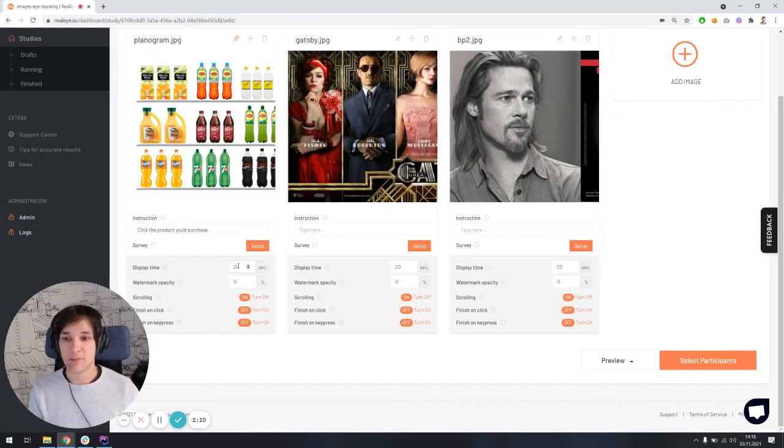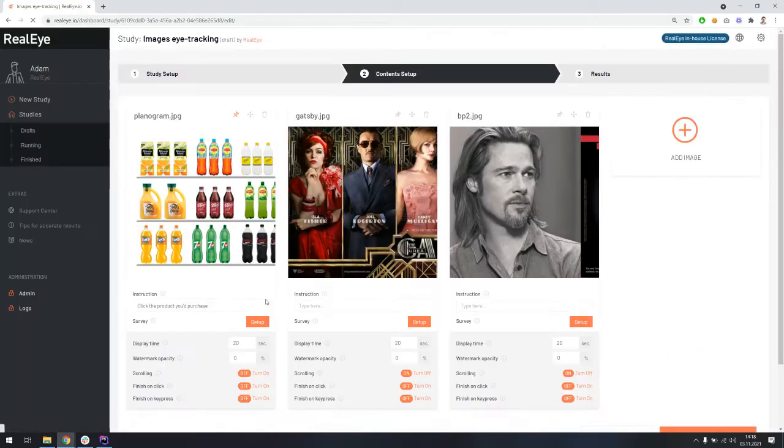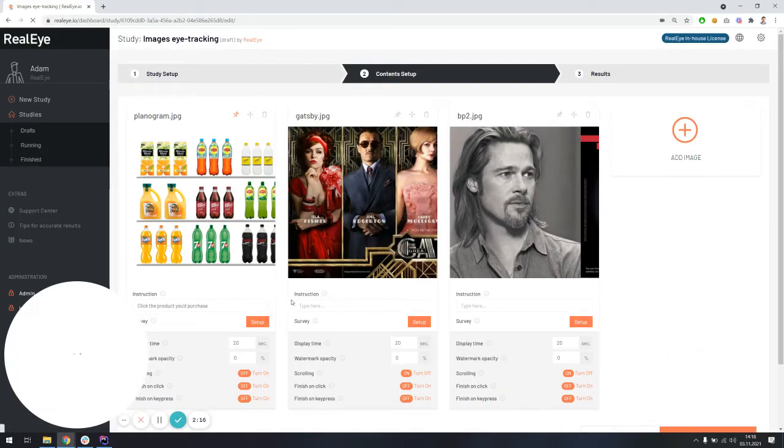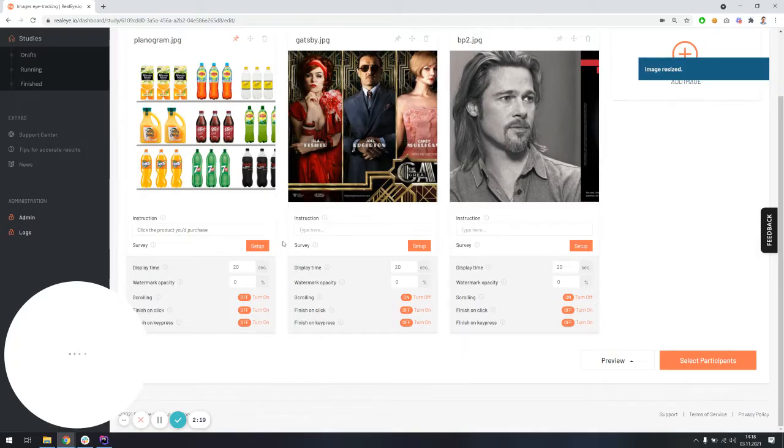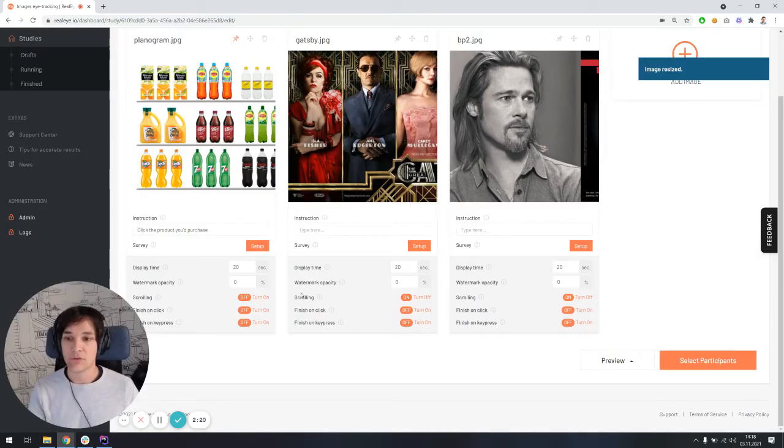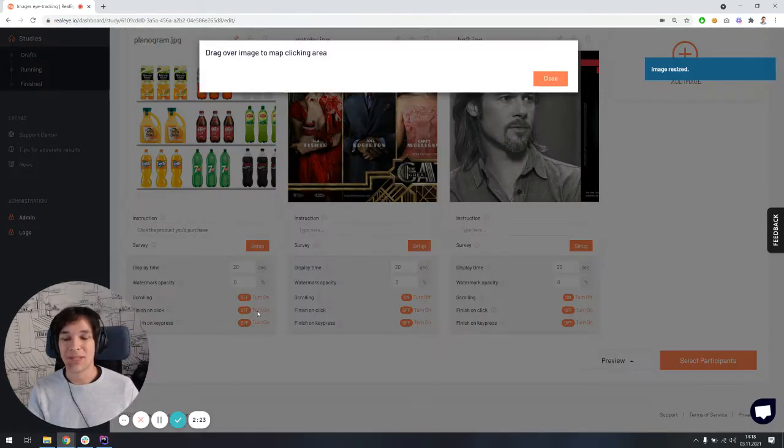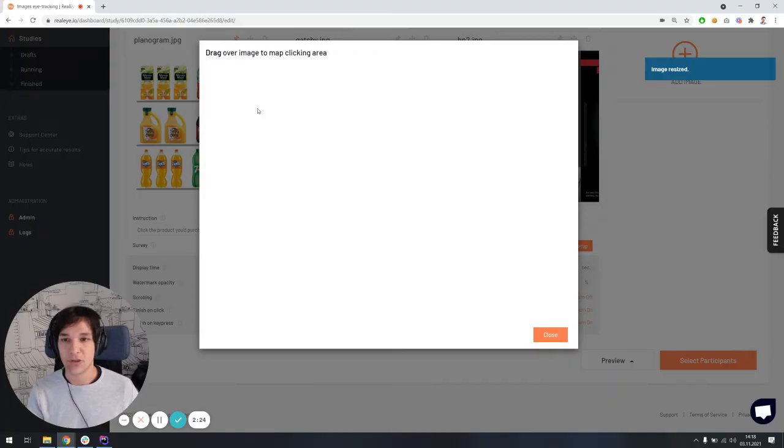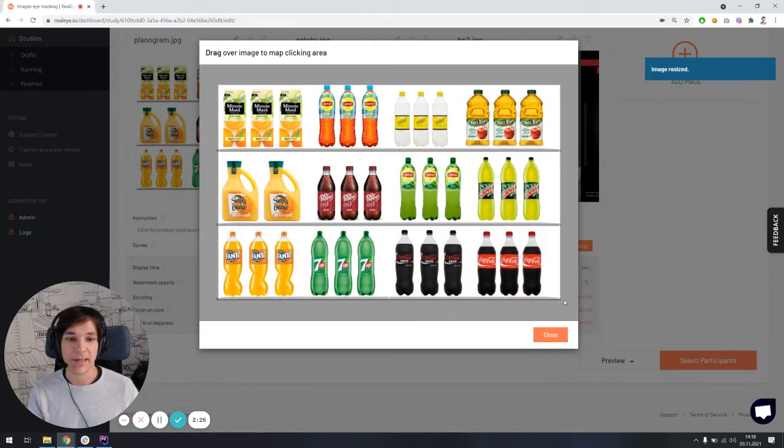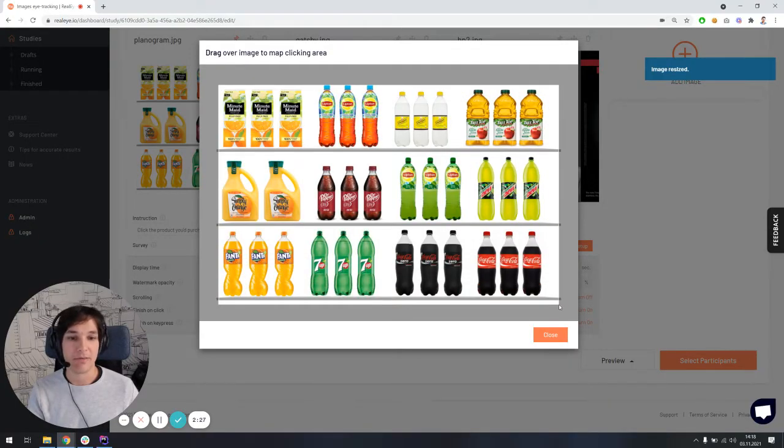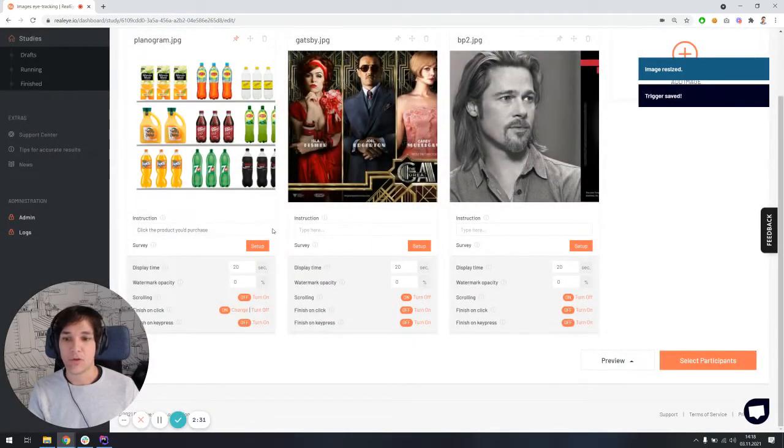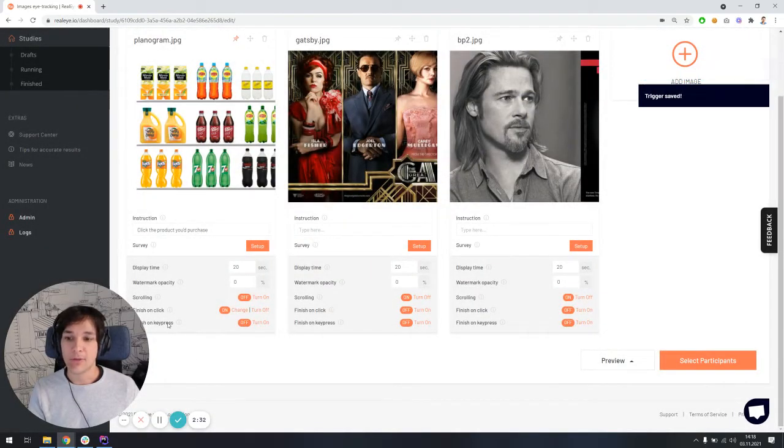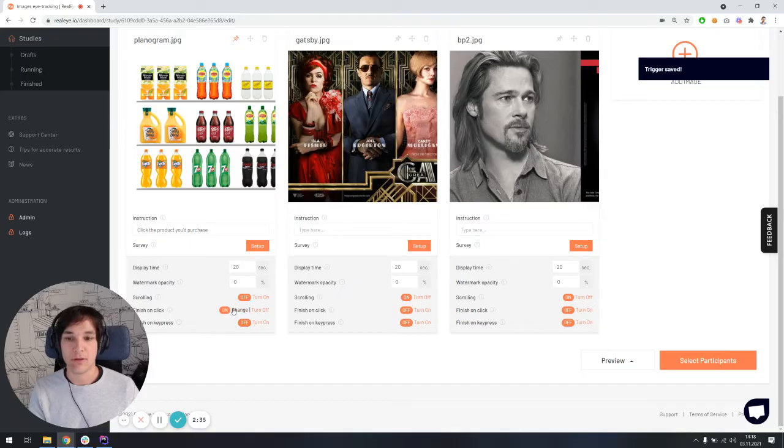Then maximum display time, in this case it's 20 seconds, then the ability to turn on or off the scrolling. I'm just going to turn it off because I want the image to be displayed in full screen mode. Here's the option to bring the ability to finish displaying this item on click. So I have to select the active area. In this case, I'm just going to select the entire image and the ability to finish on the key press. I'm just going to leave it off.